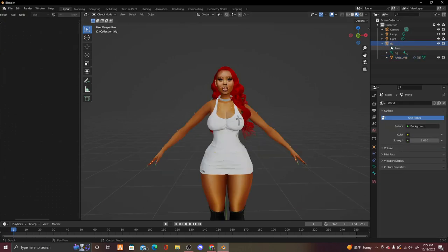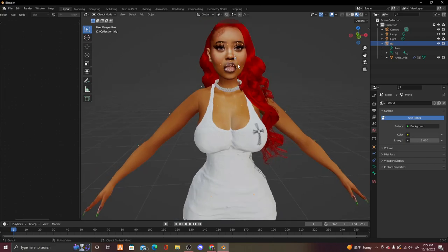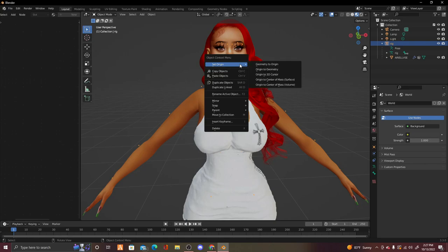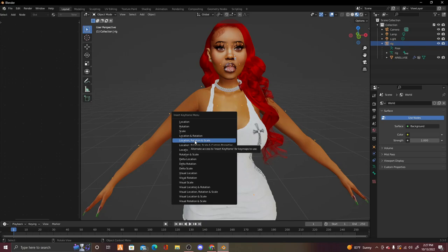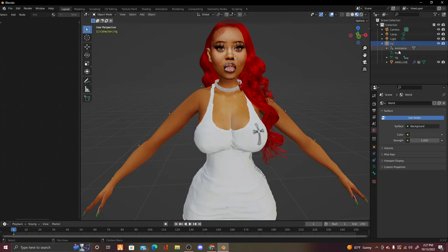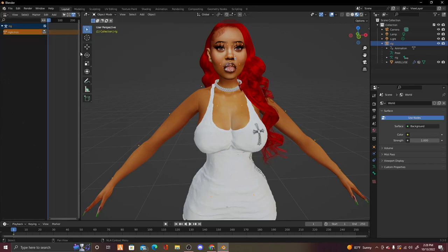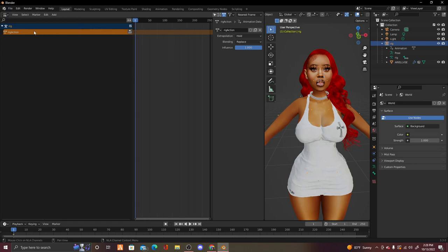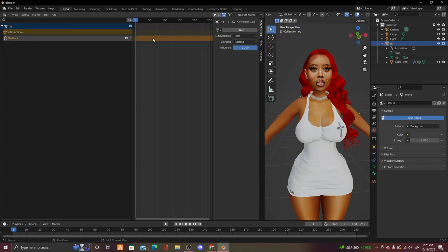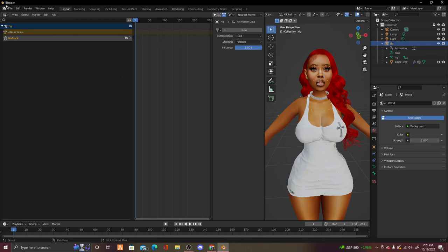Once your Sim looks good, click on Rig so it's highlighted. Right-click on one of the orange dots on your Sim and press Insert Keyframe — Location, Rotation, and Scale. You'll notice the animation bar has popped up at the bottom. Now we're going to import the animation. Click the Editor Type dropdown and go to Non-Linear Animation. You'll see where it says Rig Action — click the dropdown, right-click on the yellow strip, and press Delete Strips.